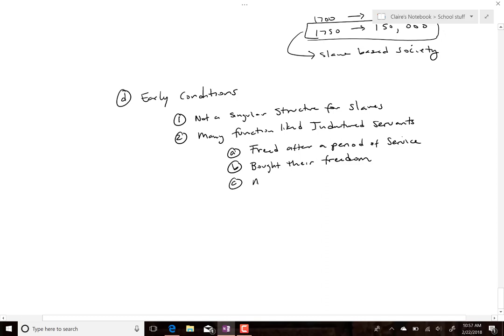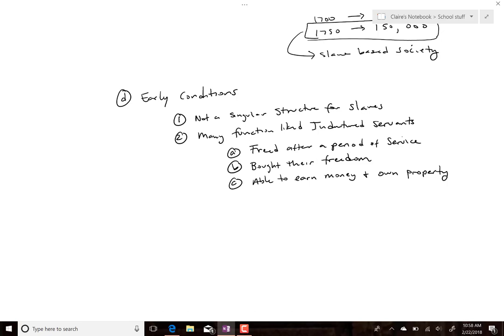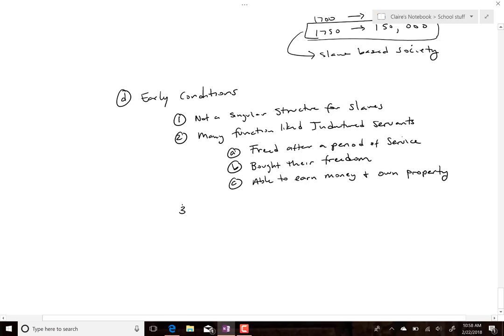Early African slaves were often able to earn money and own property — not land while enslaved, but other things — and could work on the side to buy goods. This suggests the work wasn't always as brutal, though working in rice fields would have been pretty bad. This is very early on, because it wasn't race-based at this point. It was slavery similar to indentured servitude — not considered lifetime, not yet seen as a racial thing.